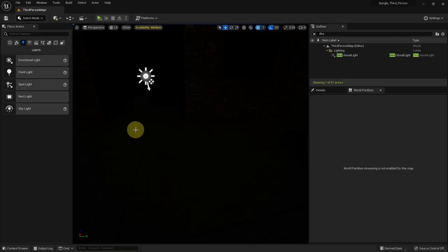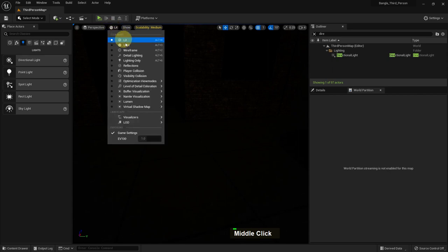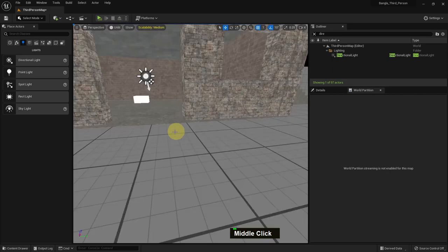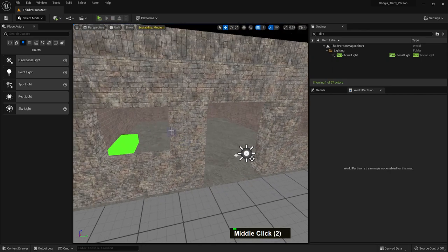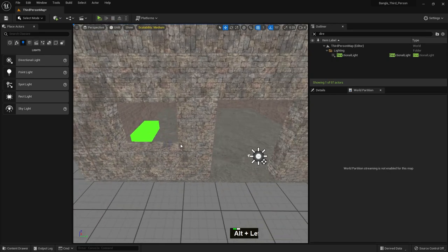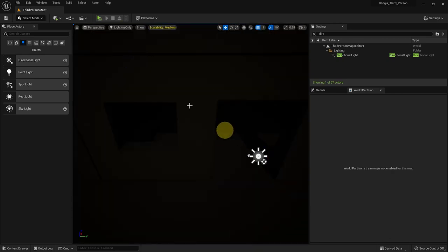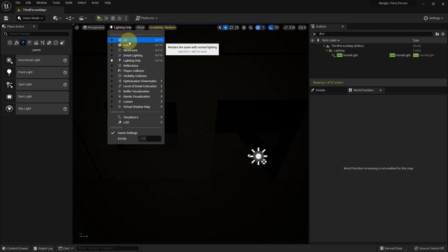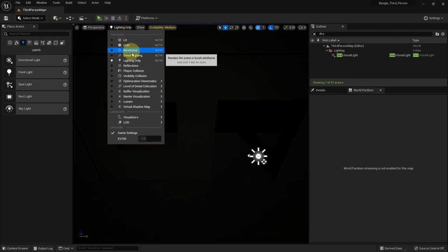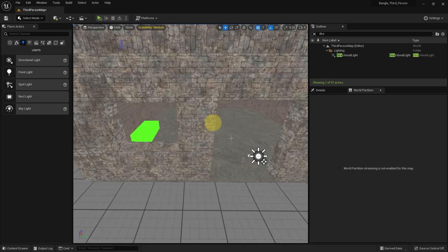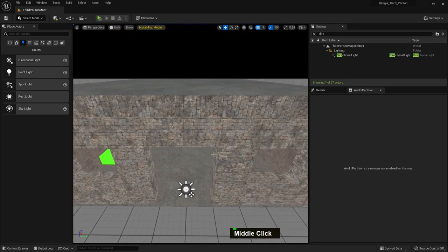Here is our scene. If we go to the unlit mode, you can see everything without the light. You can also see we only have the lighting option and we don't have any light, so you don't see any light.